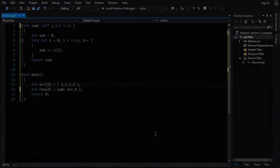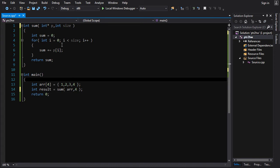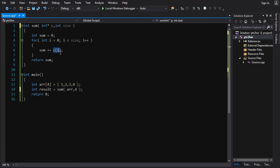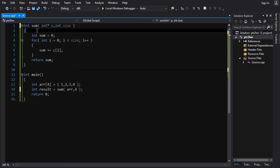Hey guys, it's Chilly here. Let's take a look at the solution to the homework for tutorial 2. We had two tasks. One task was to take the sum function that we wrote and to change it from using indexes to using pointer arithmetic. So let's tackle that first.